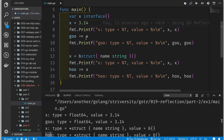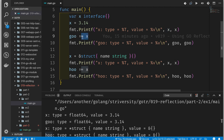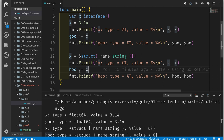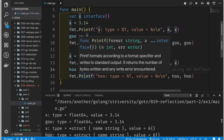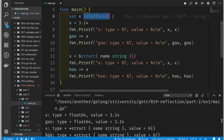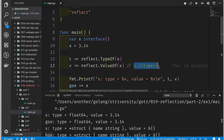The key takeaway from part one is that when you have a variable of an empty interface, you can assign different values to it. The variable has two hidden fields: one representing a copy of the value you're assigning, and one that records what type has been assigned. When we assign a floating point value or a pointer to a struct to X, we're really updating those two hidden fields — the type of X itself still remains as an empty interface.